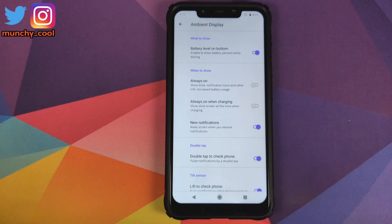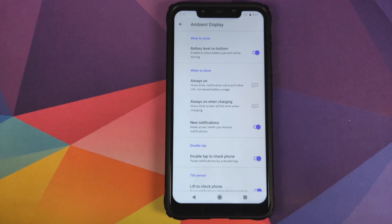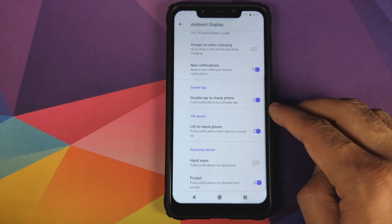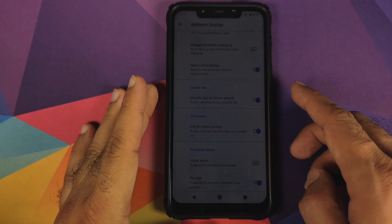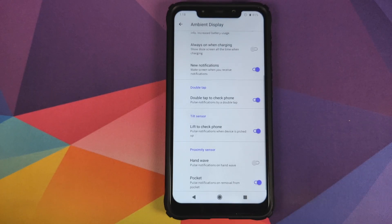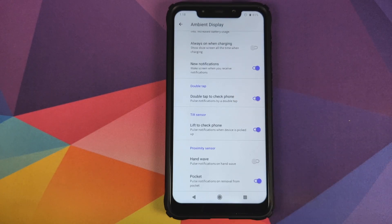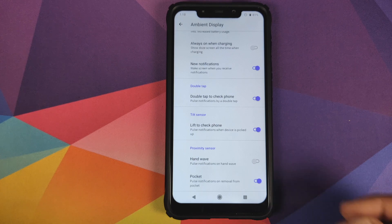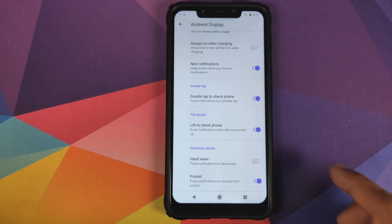Under Ambient Display, you have a toggle to show battery level at the bottom and whether you want always-on ambient display. This won't work on the Poco F1 since it has an LCD panel, not AMOLED, so it's unclear why these options show up. You can enable ambient display for new notifications, and double tap to check phone — which is double tap to wake — is working fine. Battery percentage also shows at the bottom. Lift to check phone, hand wave, and pocket detection are also available.